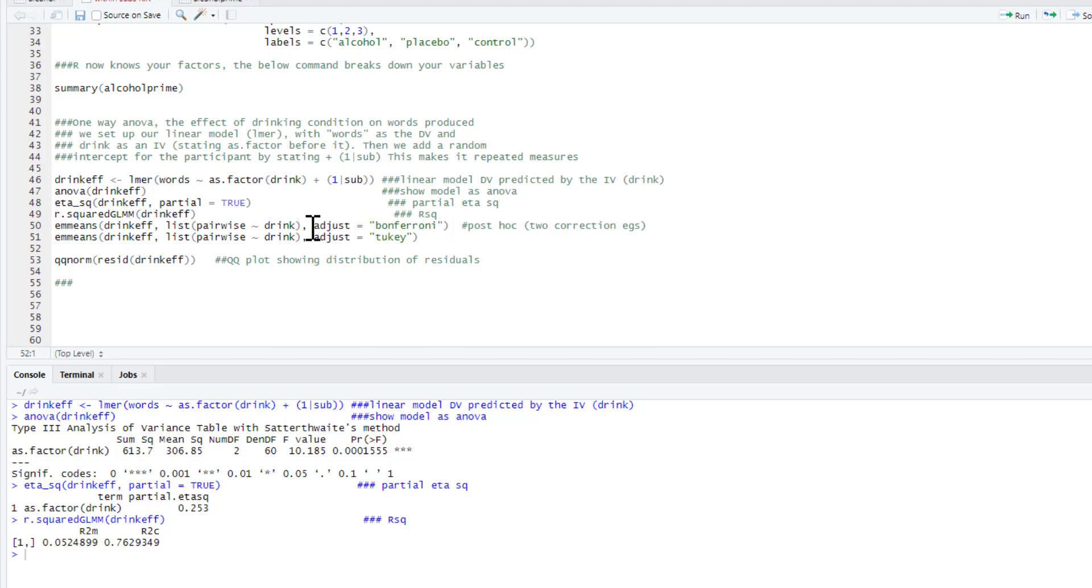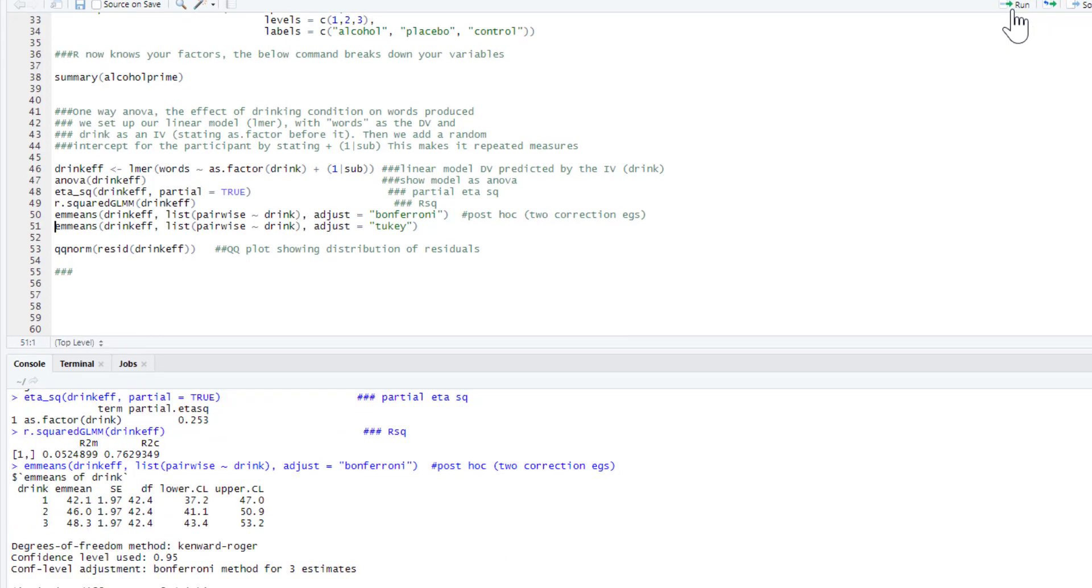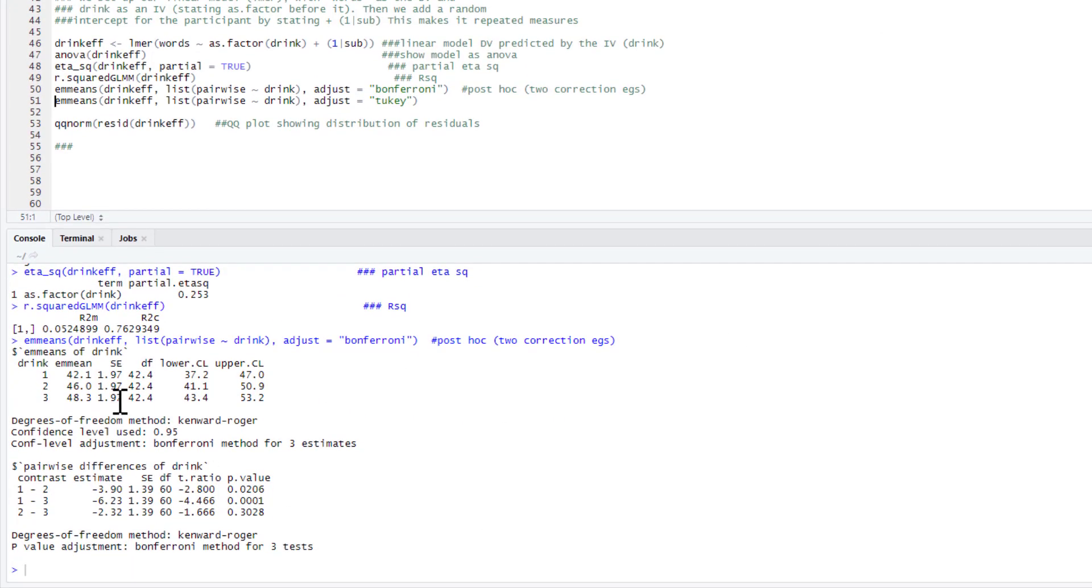This is saying we want pairwise comparisons between the different drinks. We can choose an adjustment if you want, so for example here's a Bonferroni, or we could say Tukey, but let's just use a Bonferroni correction. So we run that and this gives us an output.